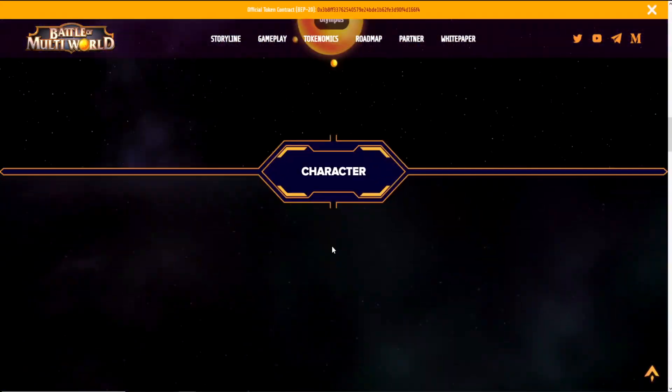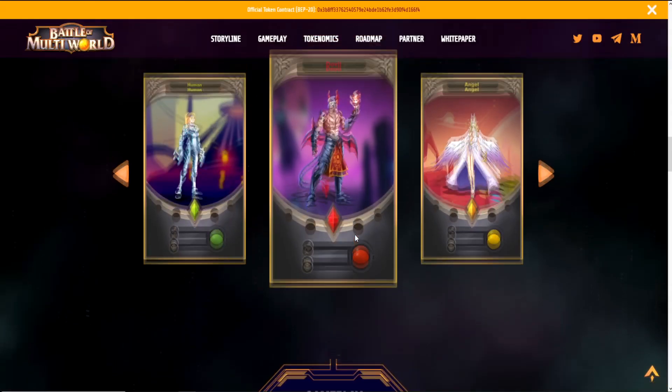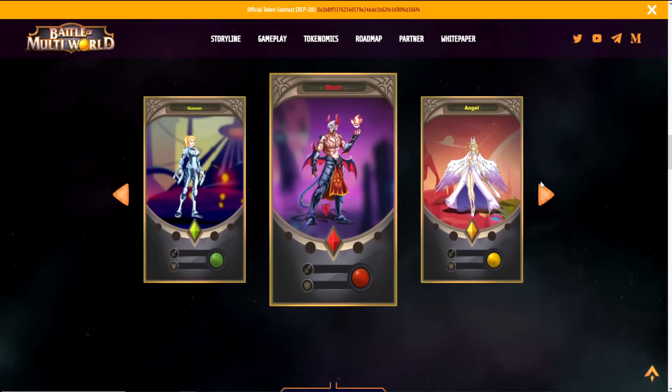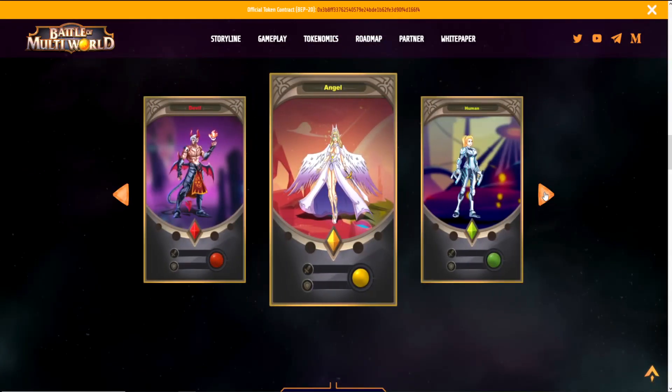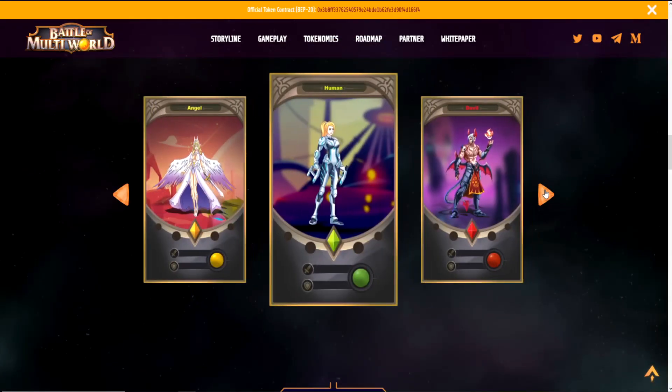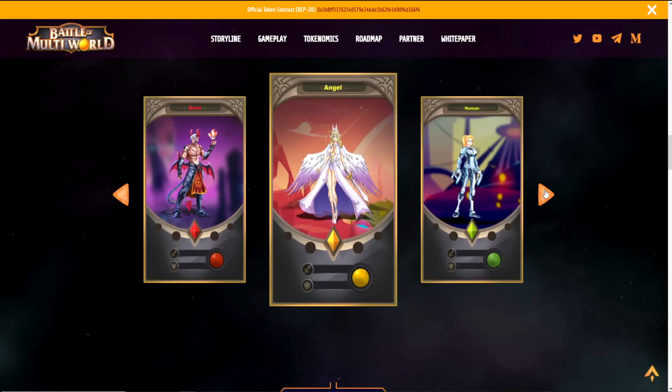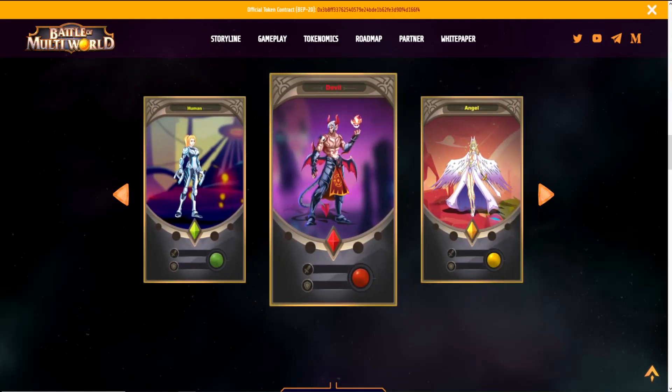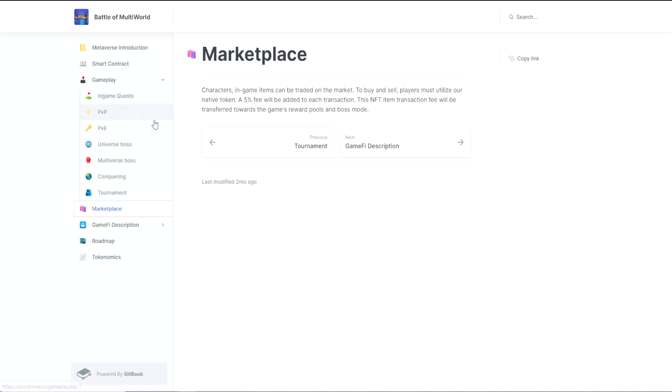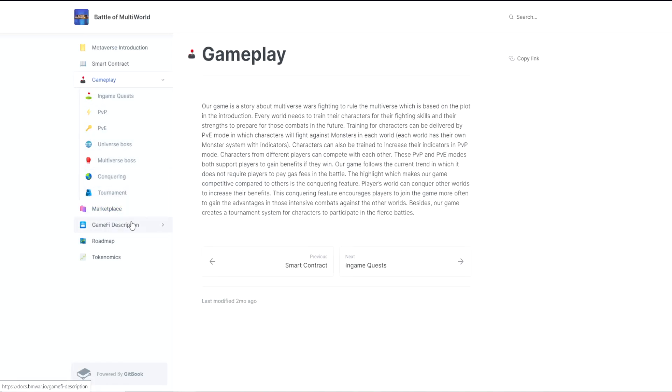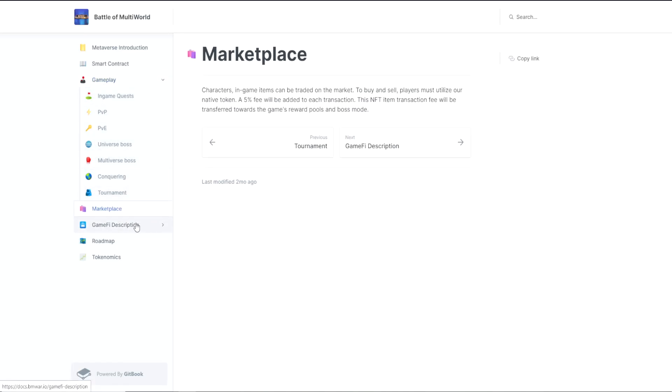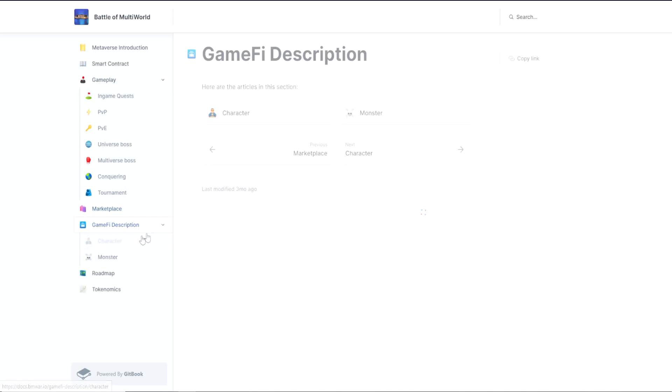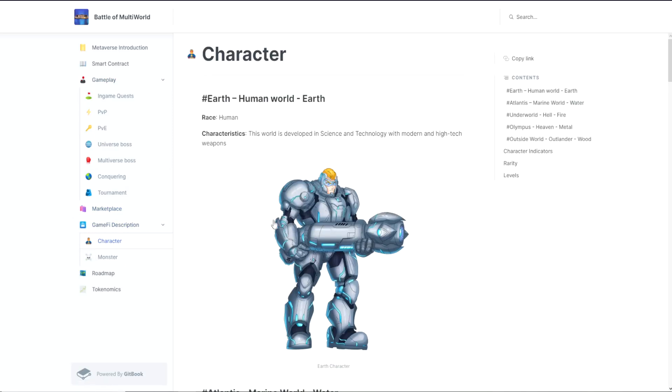Talking about the characters, as we saw in the story, there will be different races and different characters from those races. You can see those characters and races here in the documents. It also shows their stats like health, damage, defense, and their rarity.